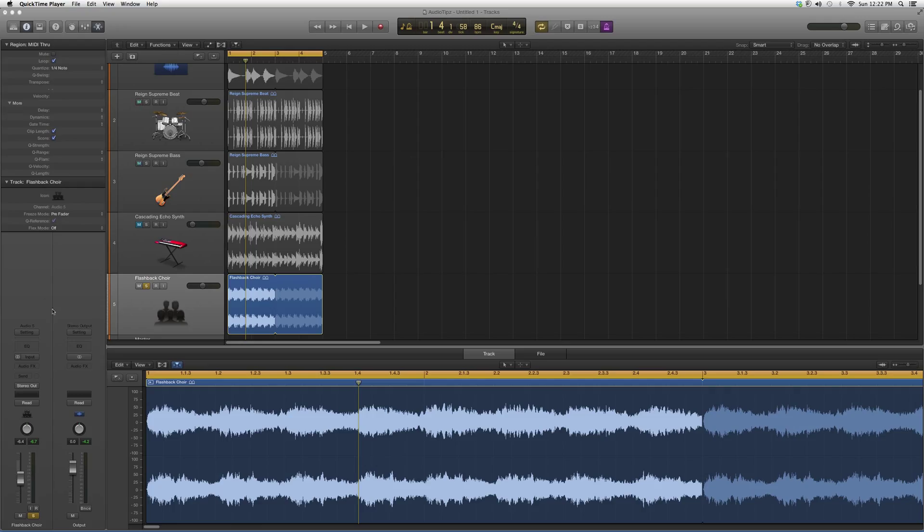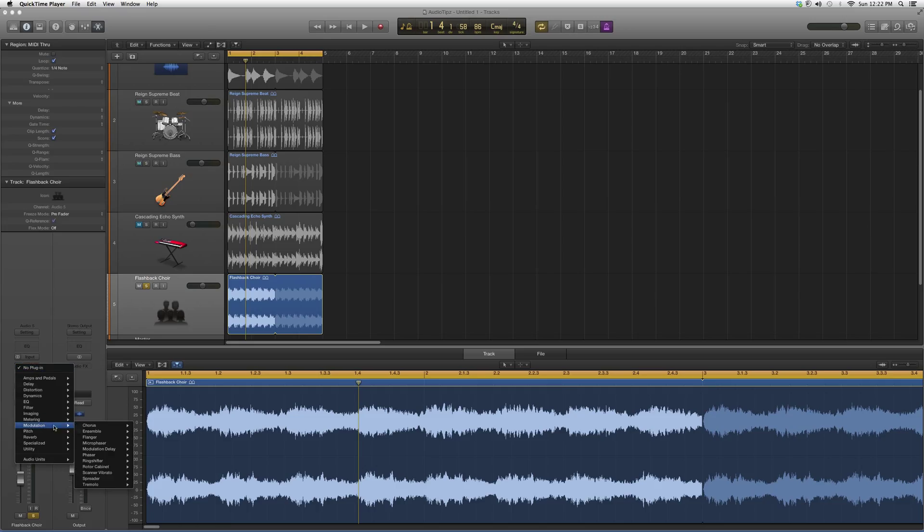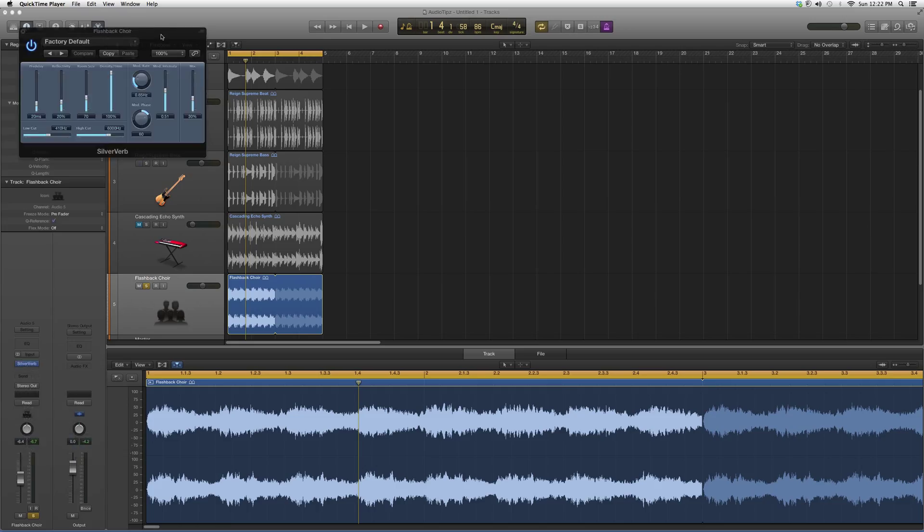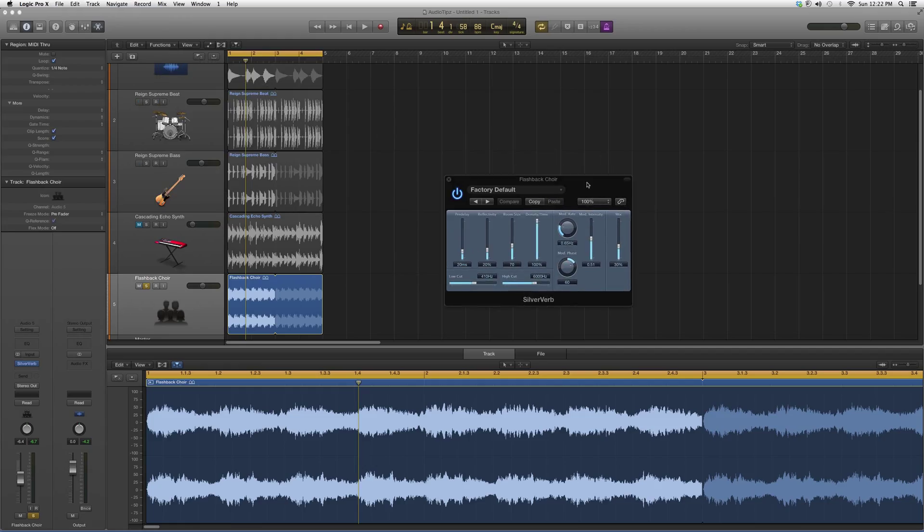This is mostly for beginners and new users. We're going to go to audio effects, go down to reverb, go to SilverVerb, and open it up. It's going to look a little something like this. It's not as crazy as the PlatinumVerb.